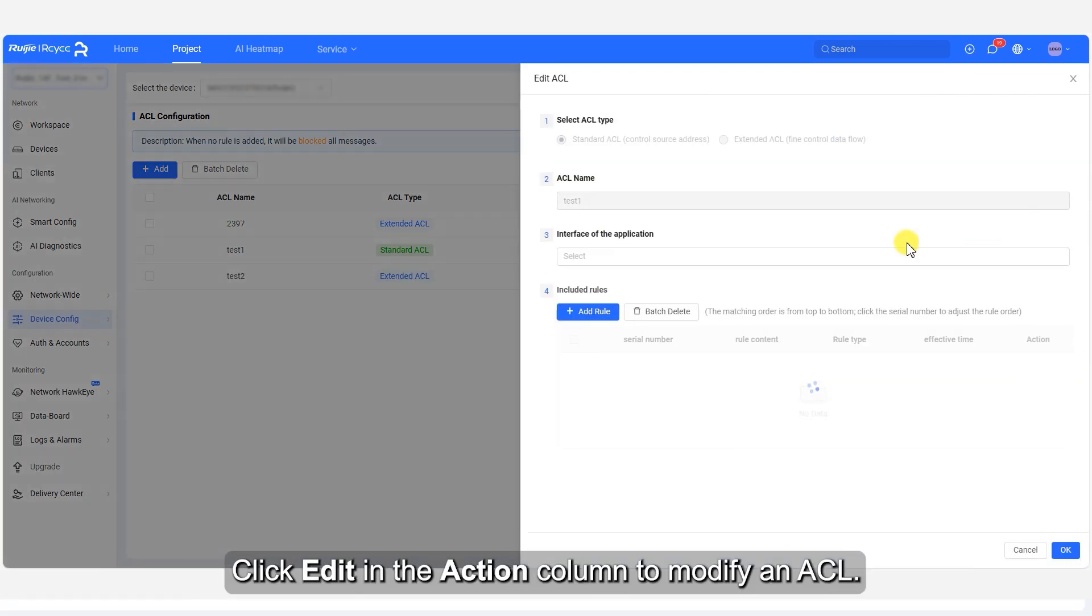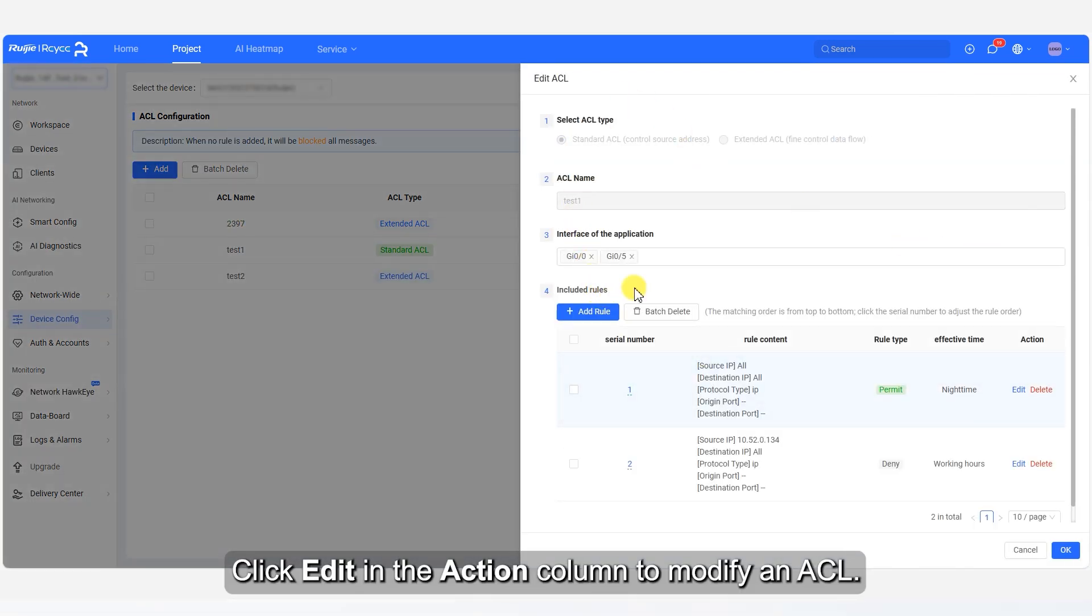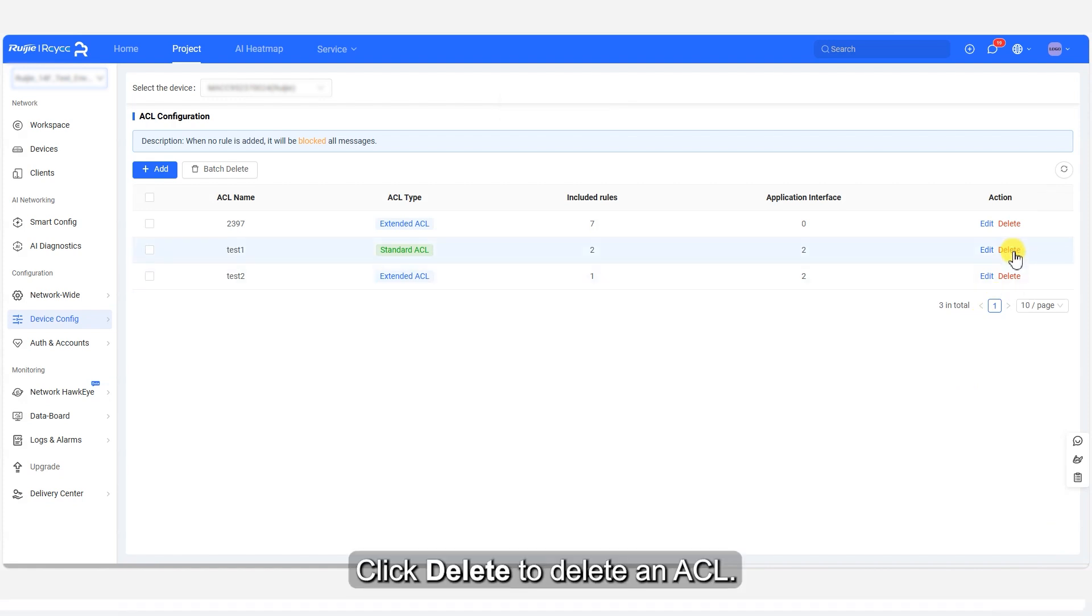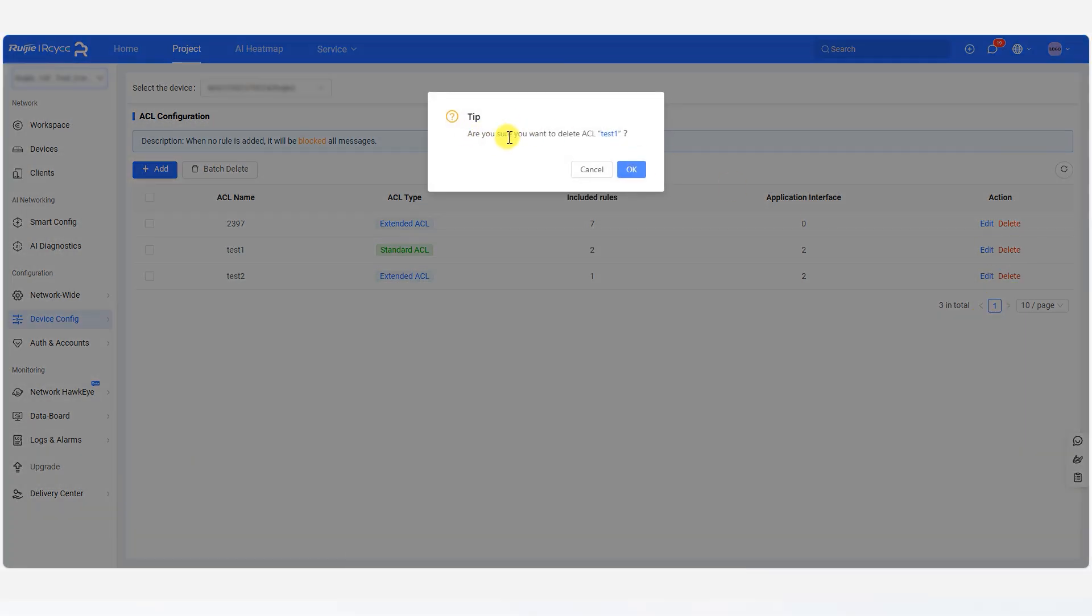Click Edit in the Action column to modify an ACL. Click Delete to delete an ACL.